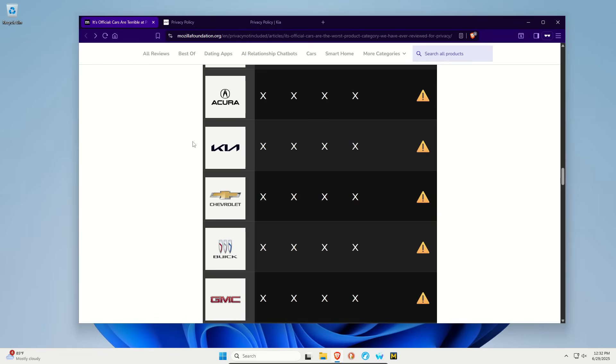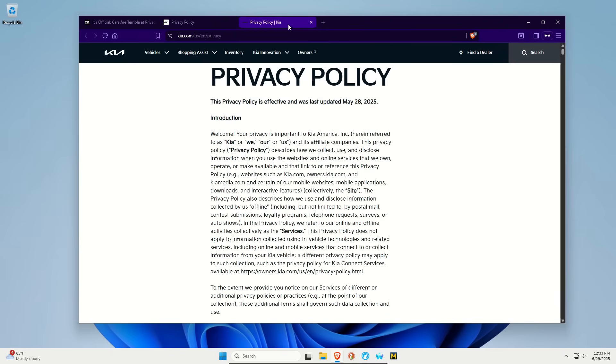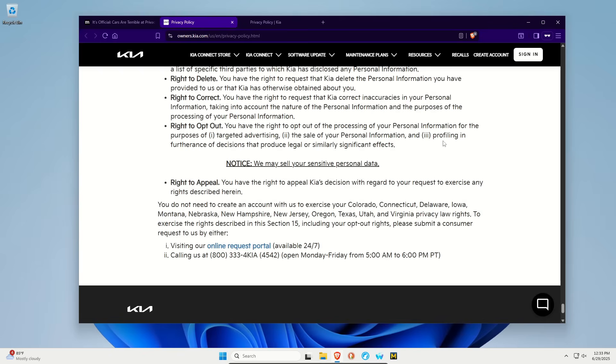But I decided, for example, for Kia to pull up their privacy policy. They have a privacy policy for their Connect app, as well as their overarching privacy policy, both of which were updated this year. If I scroll to the bottom right here, you can see we may sell your sensitive personal data. Just blatantly, they sell your data.